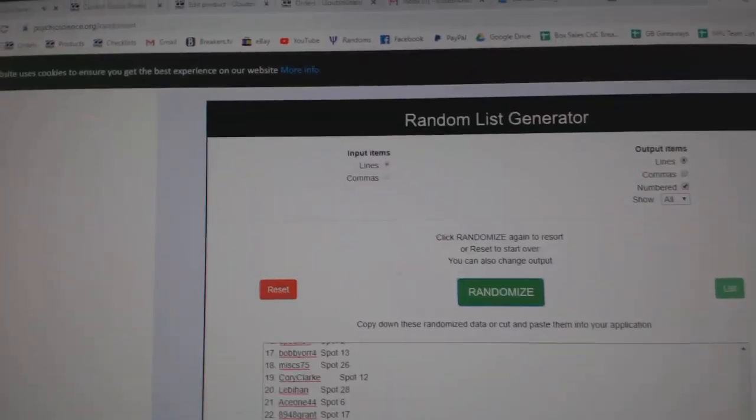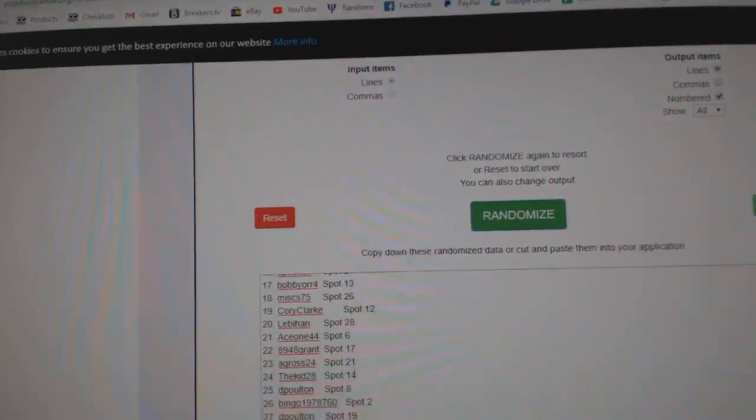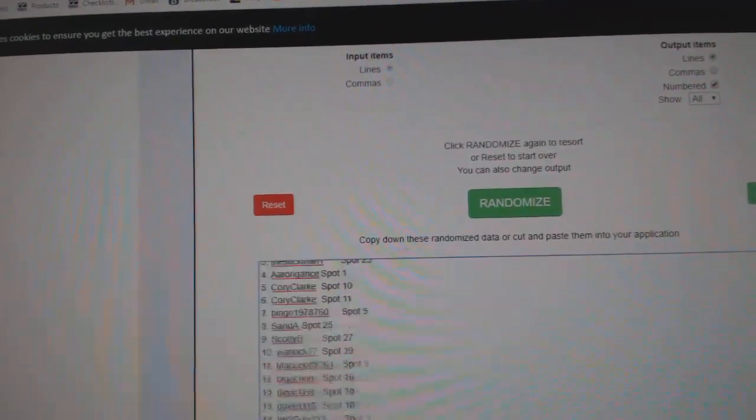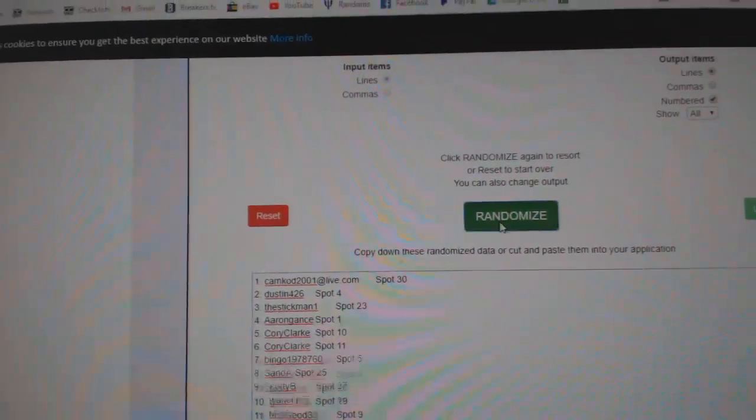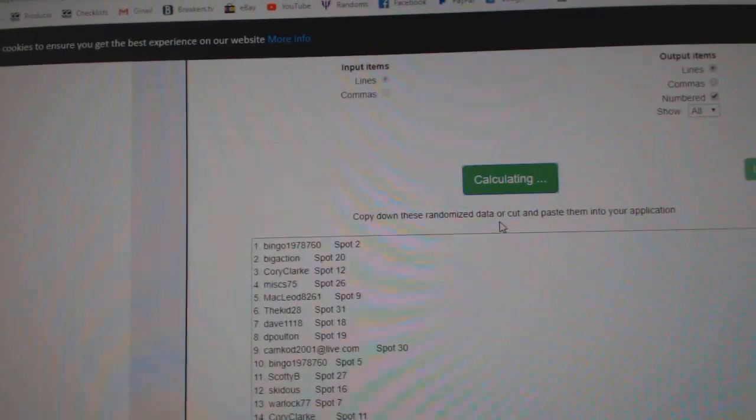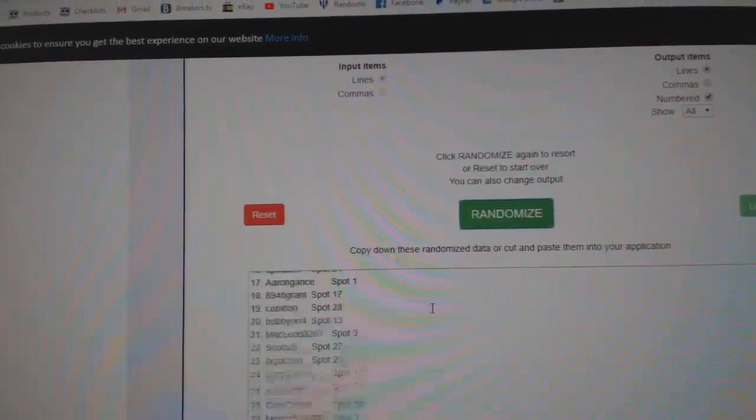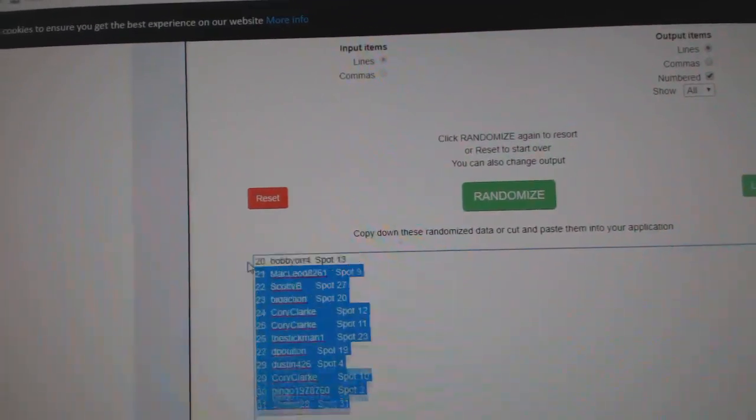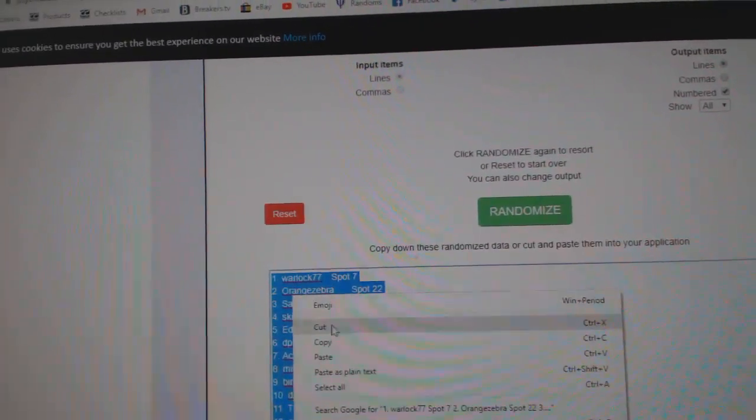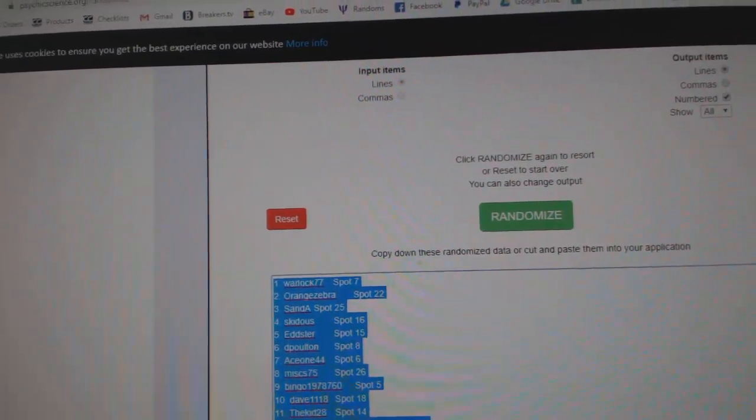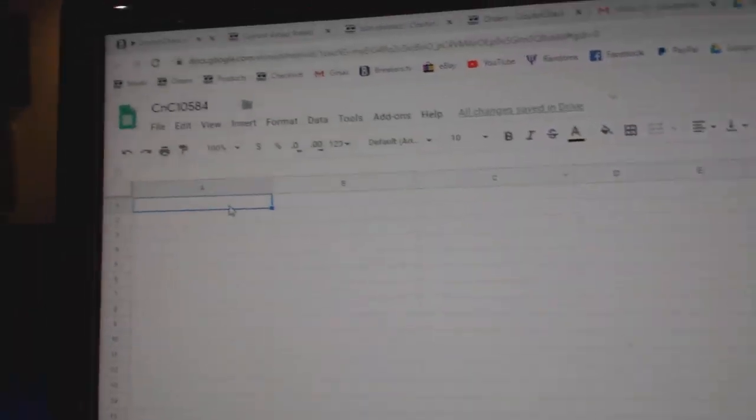Here we go, signing off. CZ Break 10,584, all the 31 people involved. 1, 2, 3, copy.